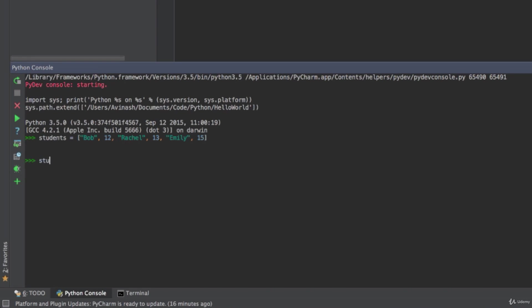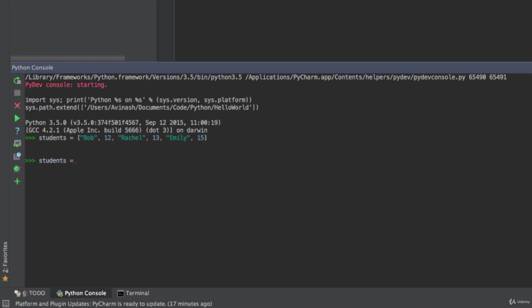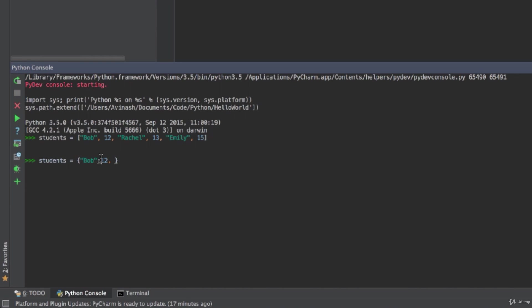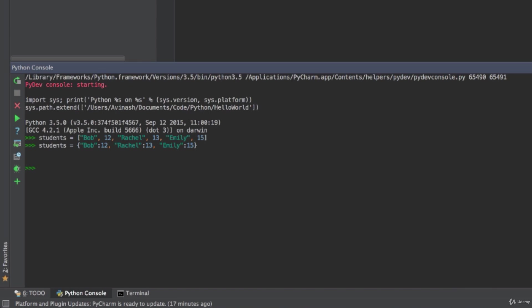So let's go ahead and use this exact same data we made for a list and make a dictionary out of it. I'm going to say students is equal to and then create a dictionary using curly brackets. So students equals Bob colon 12. Bob is the key and 12 is the value. The next one is Rachel colon 13 and Emily colon 15. So this is the students dictionary. Each key is the name, each value is the age.